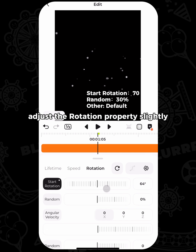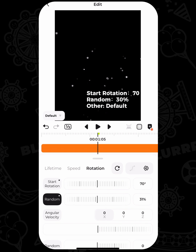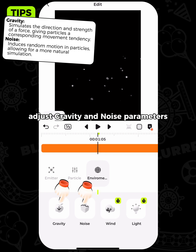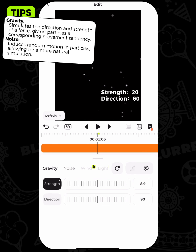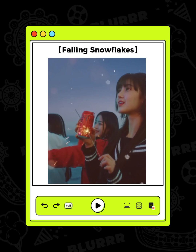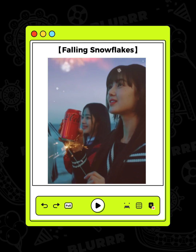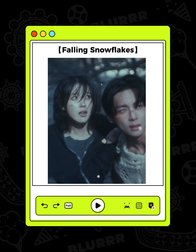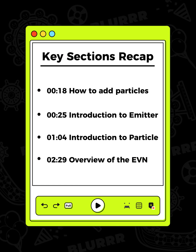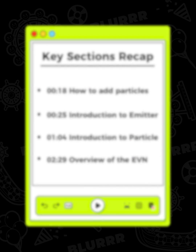Finally, adjust the rotation property slightly. To simulate the particle environment, adjust gravity and noise parameters. There you go — now you've completed the falling snowflakes effect. You can customize your own overlay now. I have organized the key points with timestamps, making it more convenient for everyone to review repeatedly.